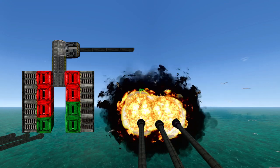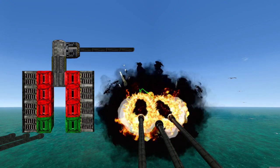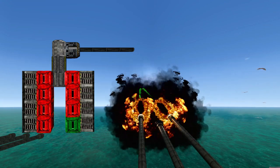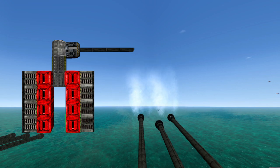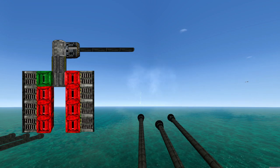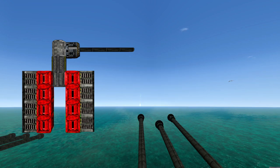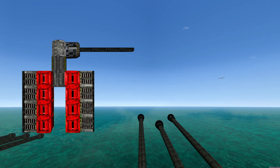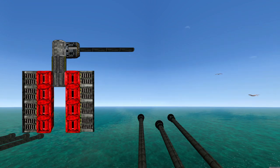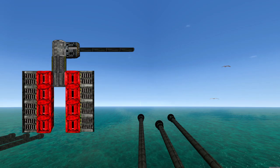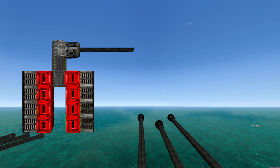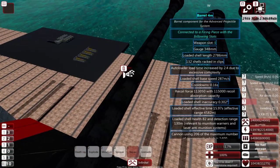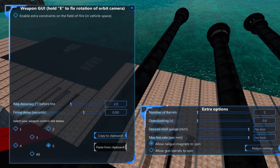If the first one isn't reloaded by the time the cannon comes back to it, the cannon will have to wait until the autoloader has loaded a shell before it can fire again. To fix this, we'll need to increase the amount of time it takes for the cannon to complete its cycle. There are three ways to do this.